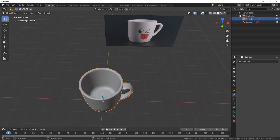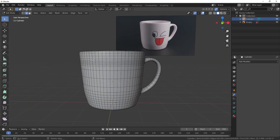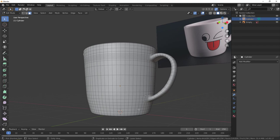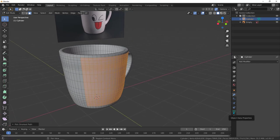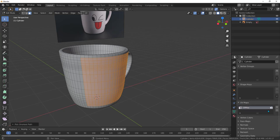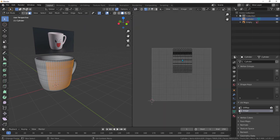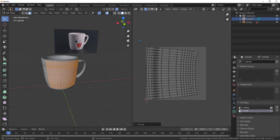Now we are back to Blender. Select the mug and tab into edit mode. Hit number 3 to switch to face mode and grab the faces from this area. Hold ctrl+shift and grab faces to select the faces in between. With these faces selected, go to object data properties, open the UV map, create another UV map by hitting the plus, and call it 'image'.